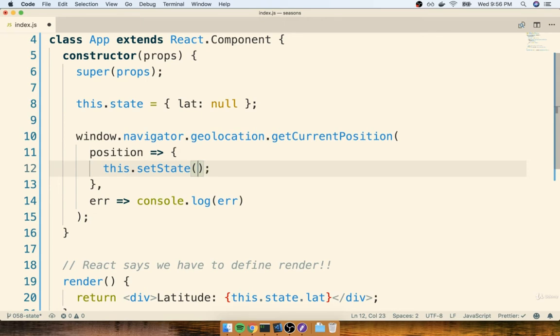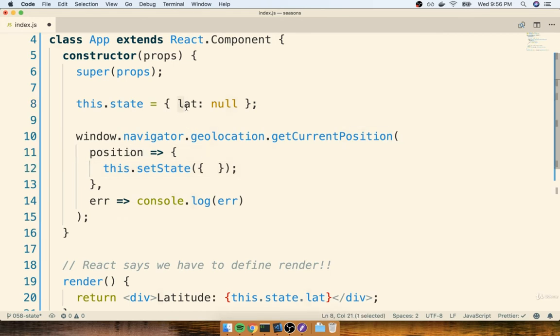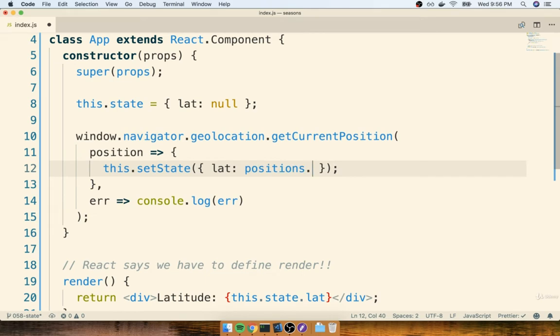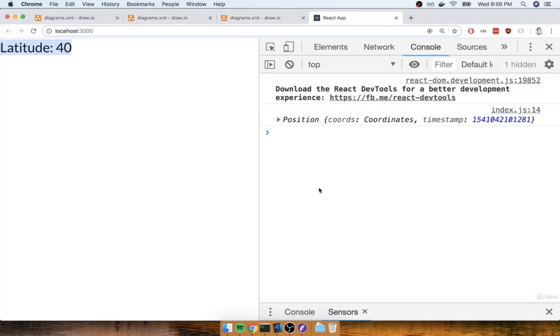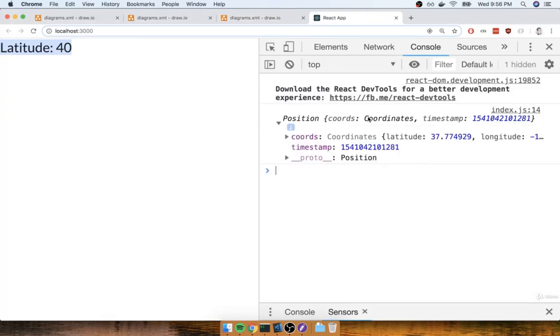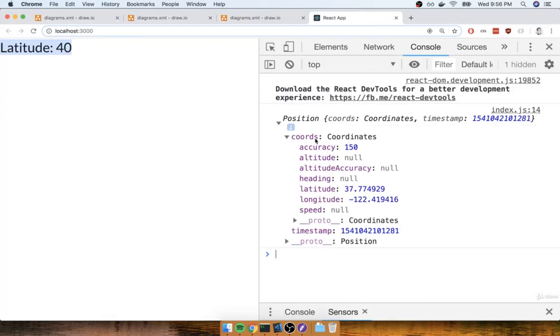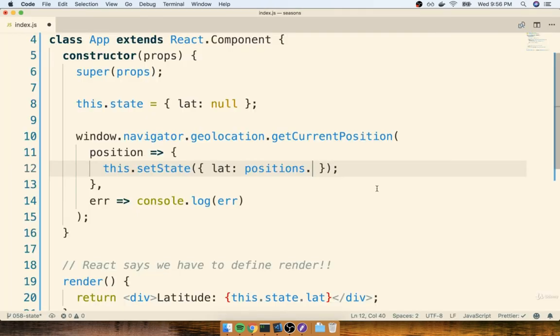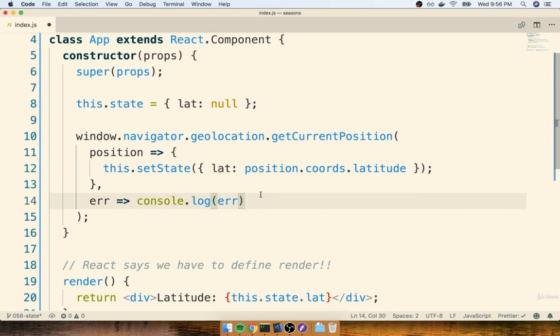And I'm going to pass it an object that has the update to state that I want to make. In this case, I want to use the position object and some property in there to update the lat property on my state object. So inside of setState, I'm going to say lat is position.coords.latitude. And that's it. That's all we have to do.